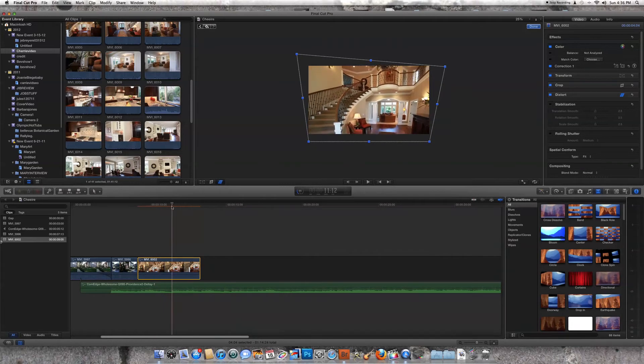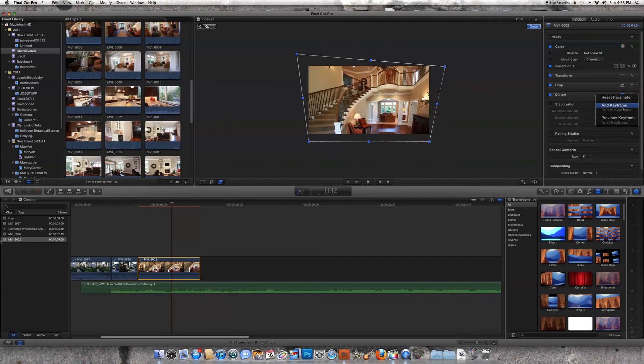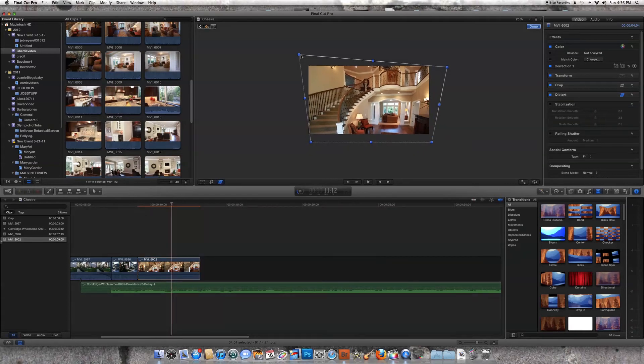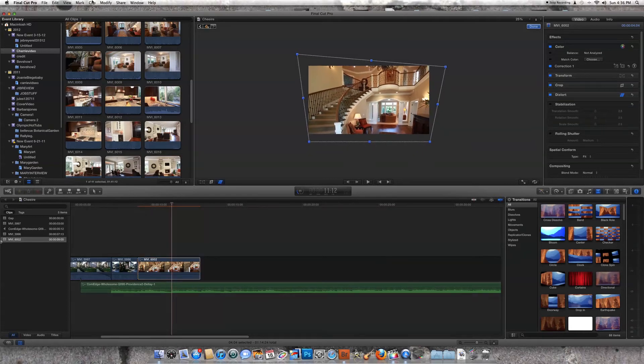And now it's really getting cattywampus there. We're going to put in another keyframe. We're going to go back like... oops, I didn't mean to do that.